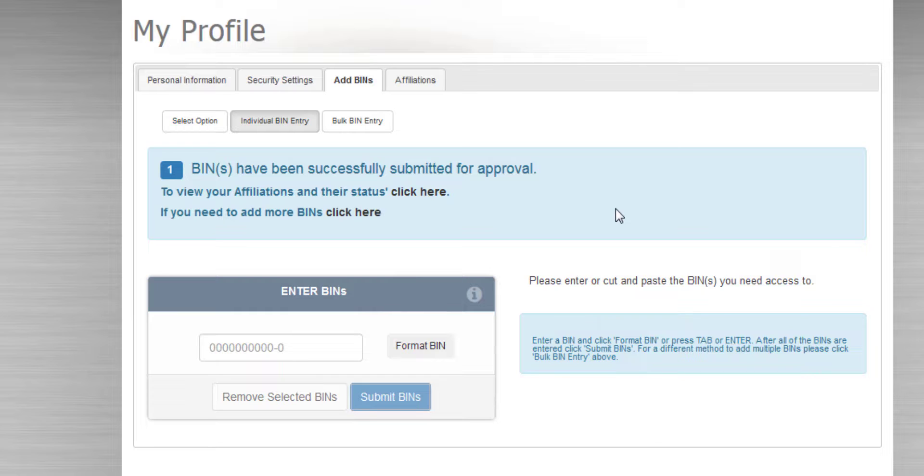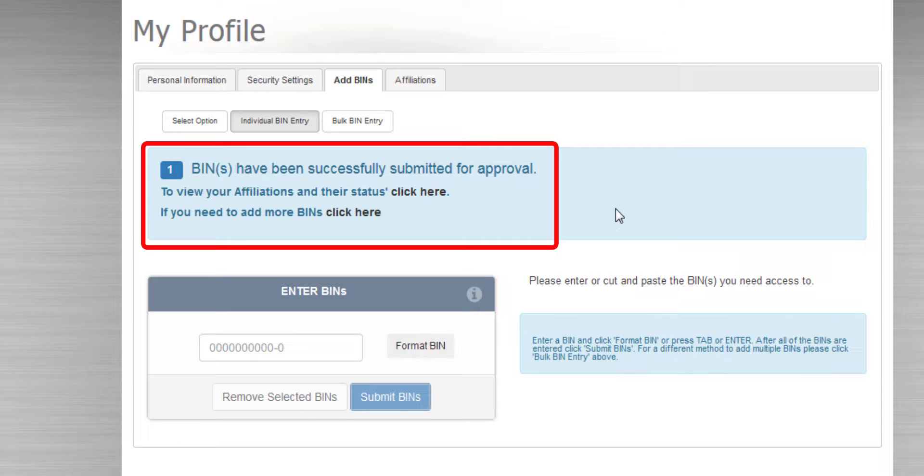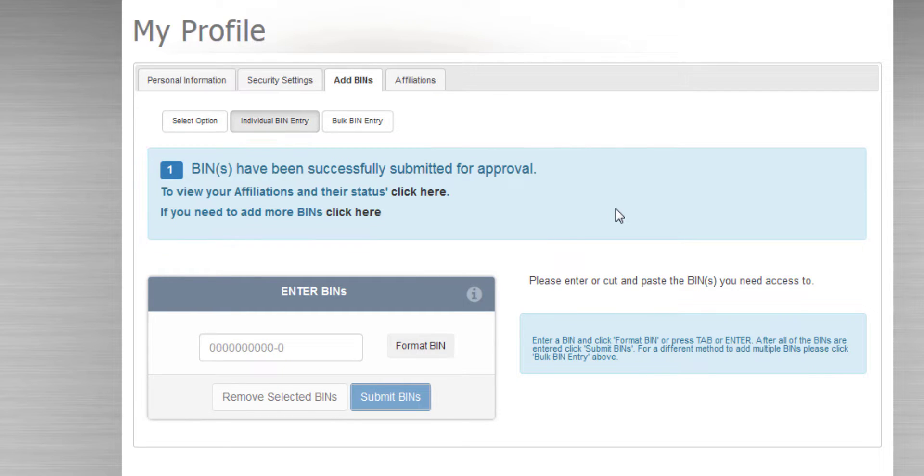From my BU request, we can see my affiliation has been successfully submitted for approval. I won't be able to file for this employer until the Business Access Administrator for the employer has approved my request.